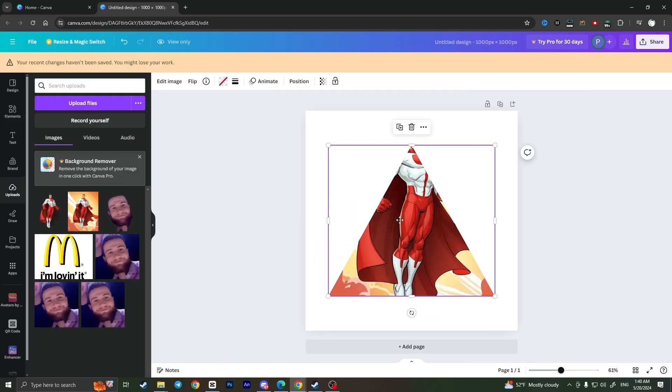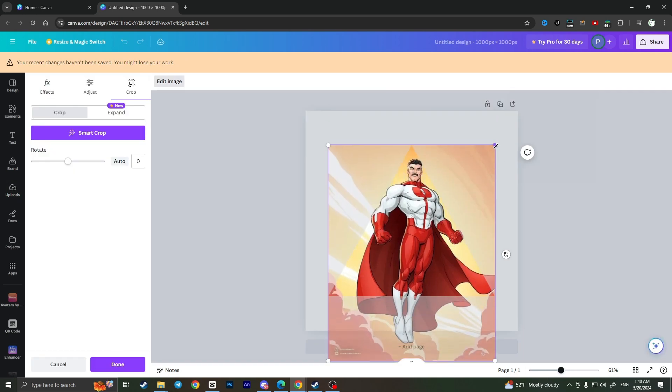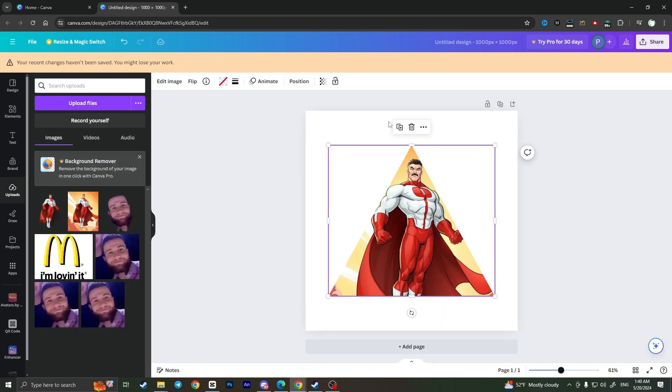This is how you can put an image in a shape in Canva. If you found this video useful, leave a like and subscribe the channel. Thank you.